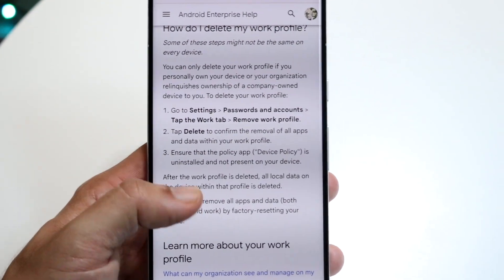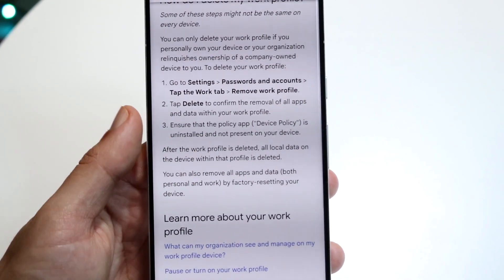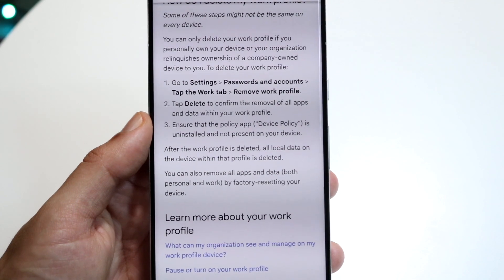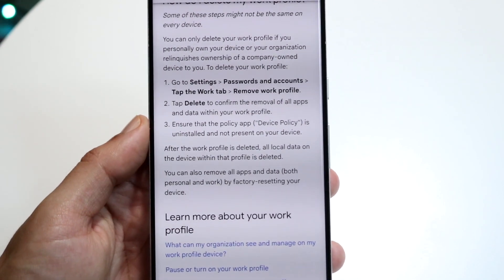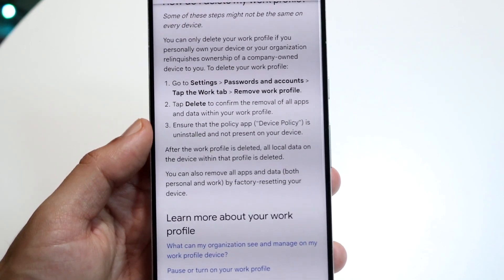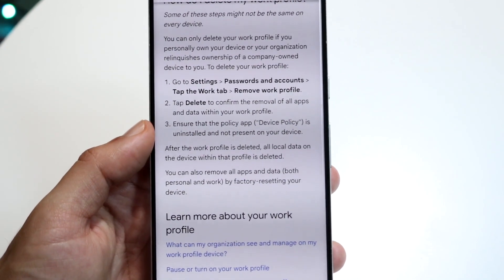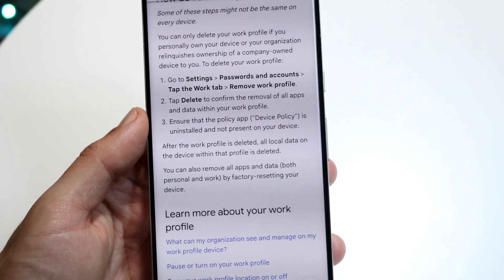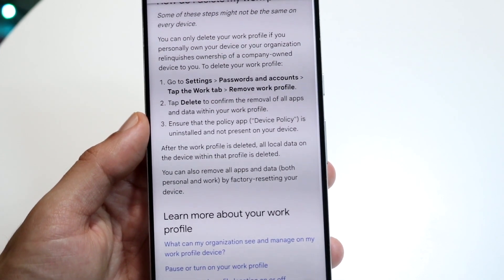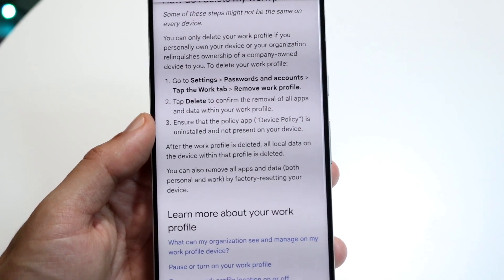They say you want to go inside of your Settings application, click on Passwords and Accounts, tap on the Work tab, and you want to remove your work profile. It's going to say 'Remove work profile,' and you want to go ahead and delete that profile.